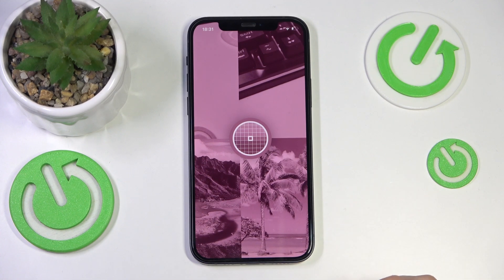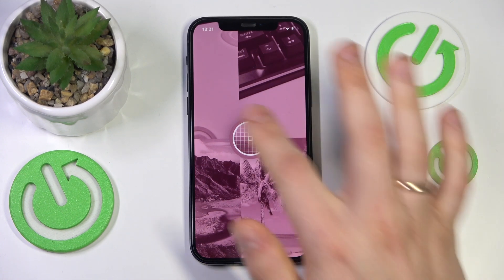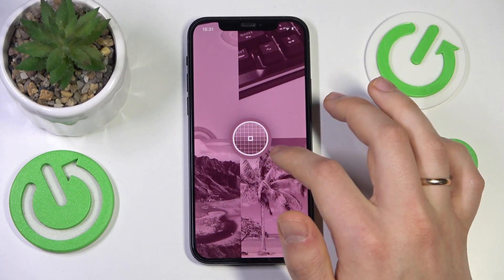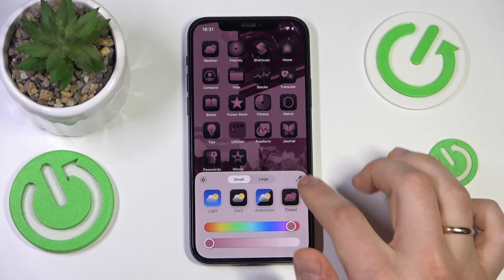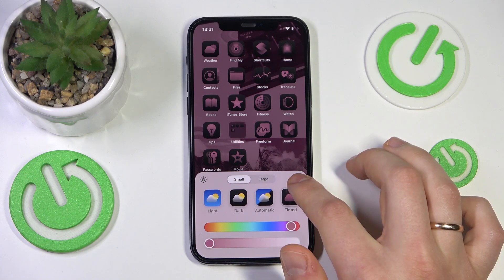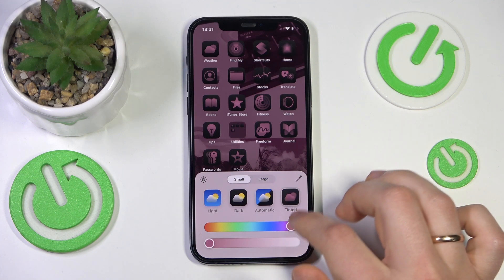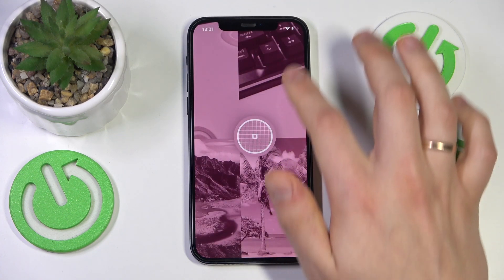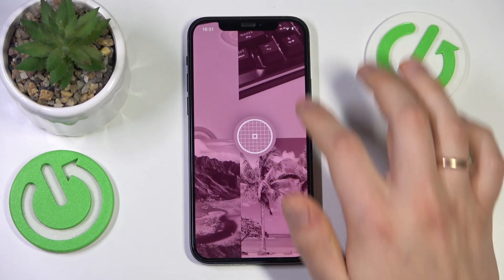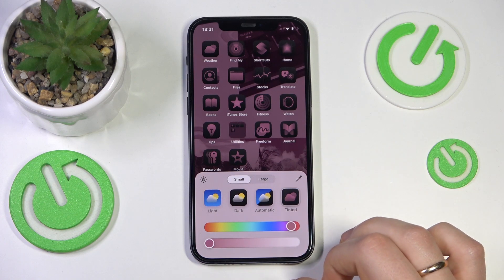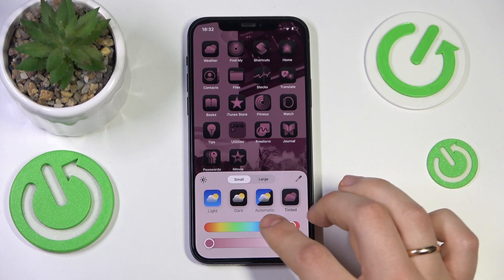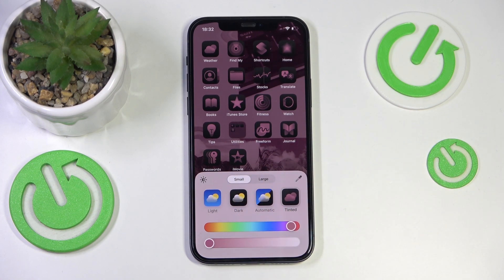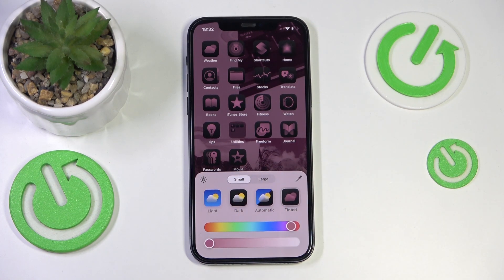Also, you can take a tint color from your home screen wallpaper, as you can see, using this tool here — I forget what this tool is called properly, to be honest. As far as this video goes, that'll be it. Thanks so much for watching, bye-bye!